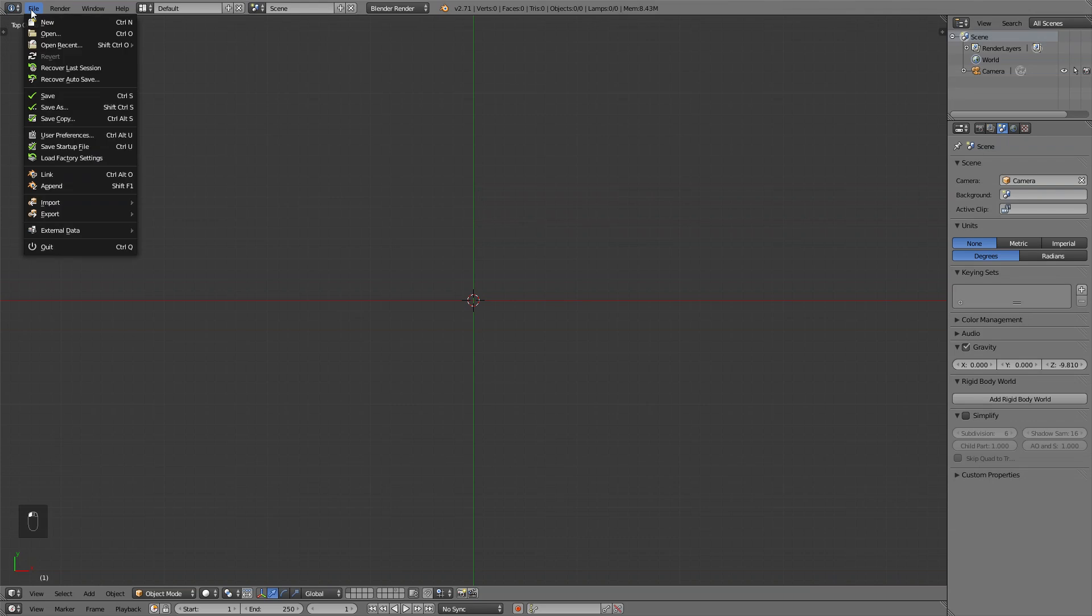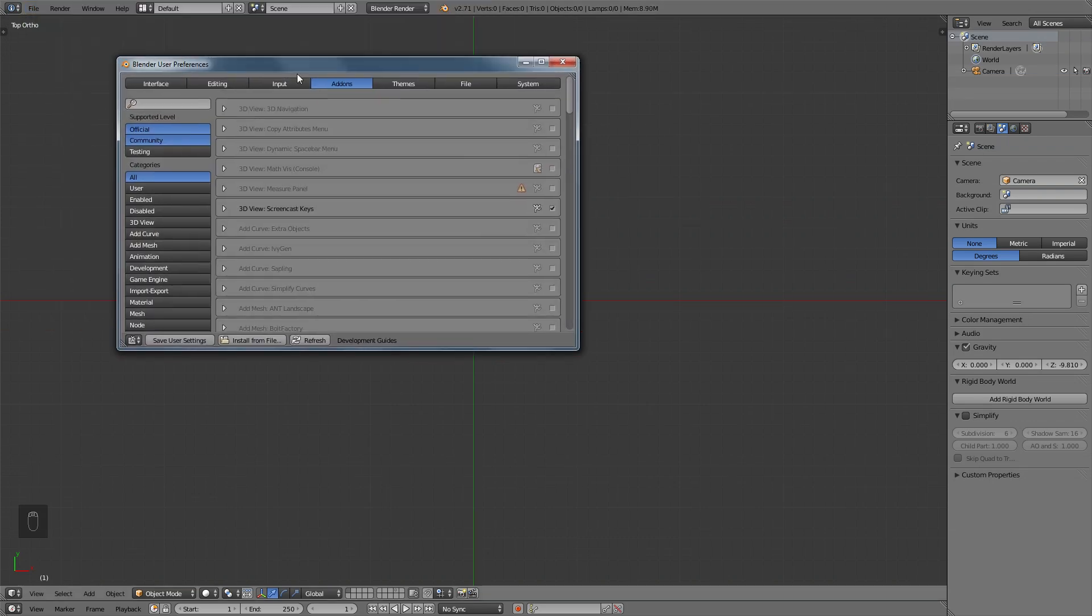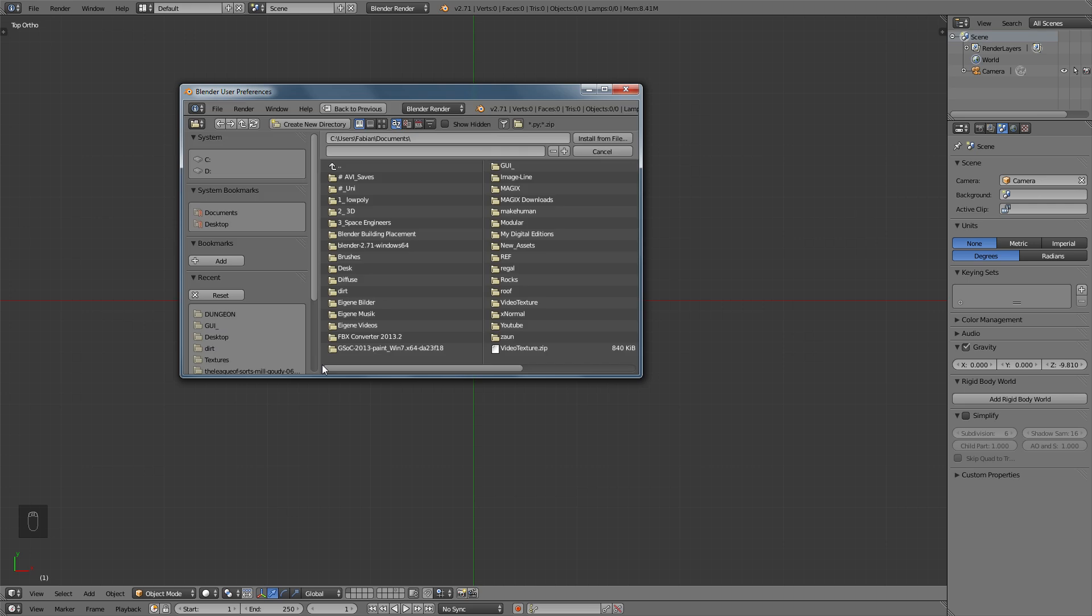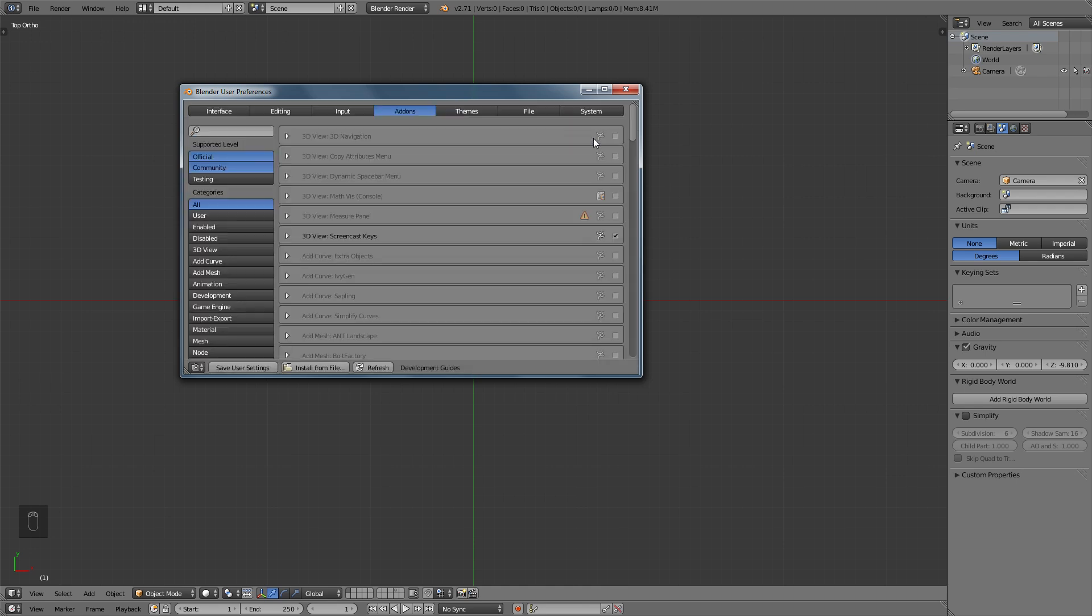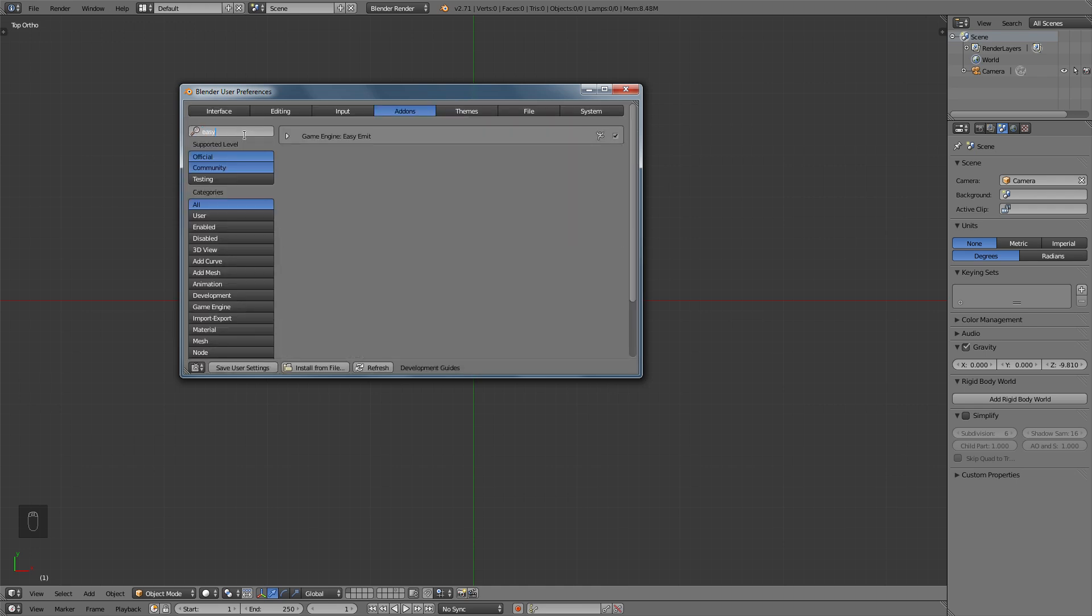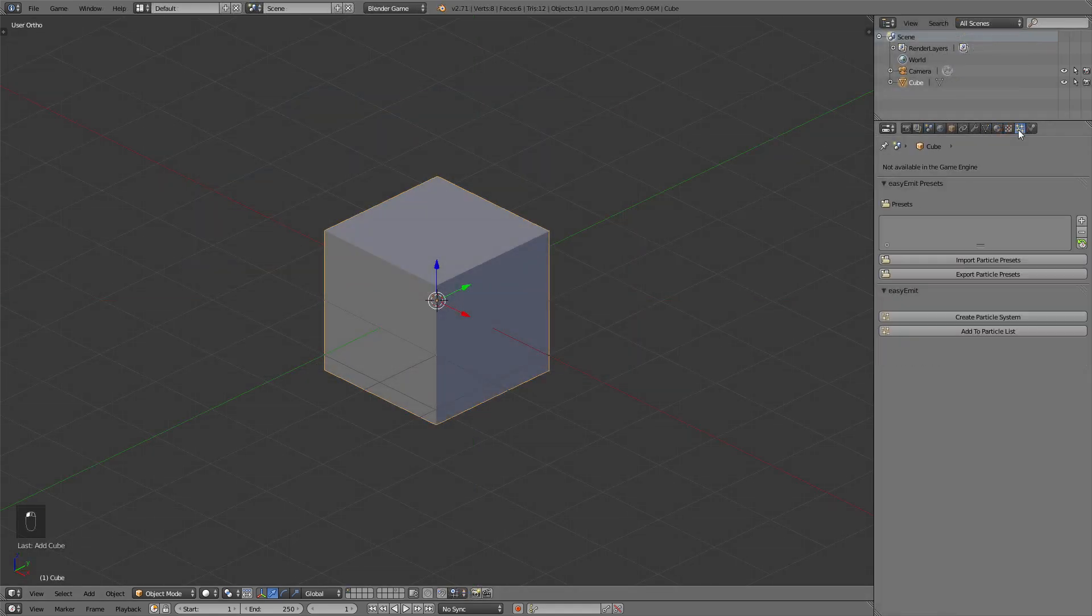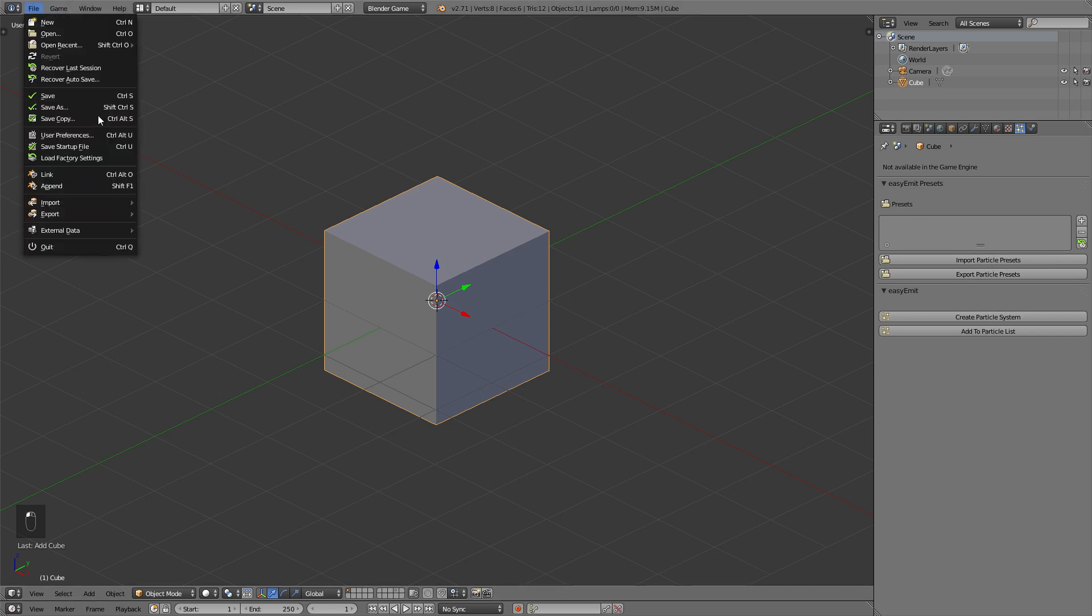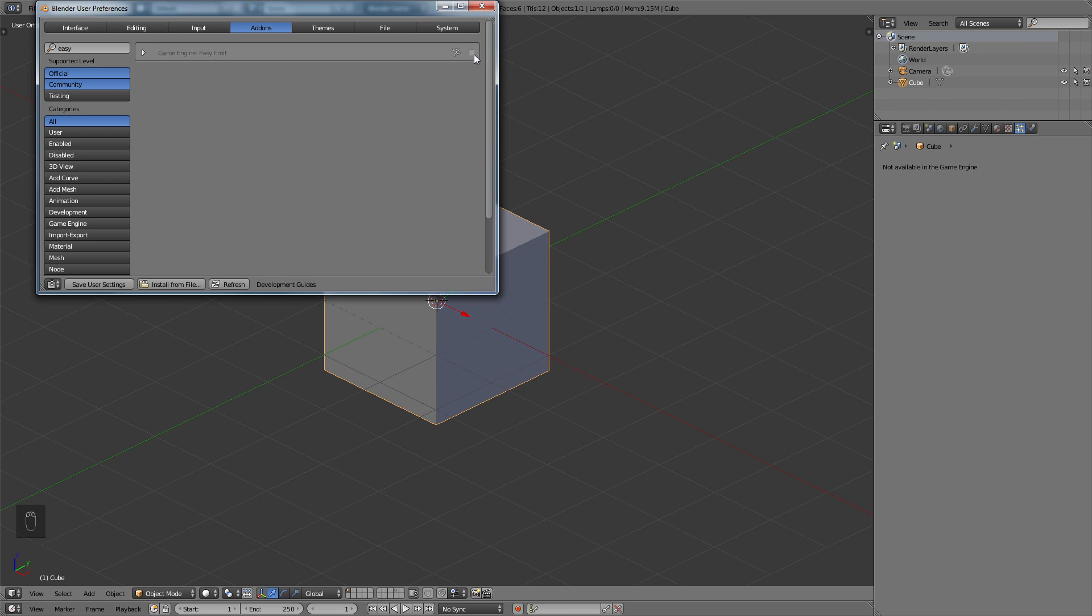So the first thing you want to do is install this plugin. This can easily be done by going to the preferences, go to add-ons and click install and just choose the zip file. Don't unpack the zip file, just choose it and it will then install that file. Now when you've installed that you need to search for it in the search bar and activate it. Then Blender will add a particle menu to your particle system when in game mode.